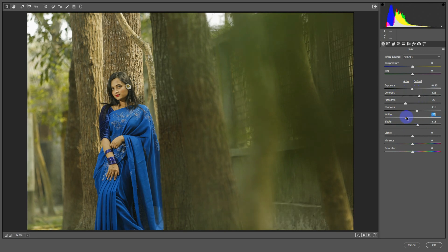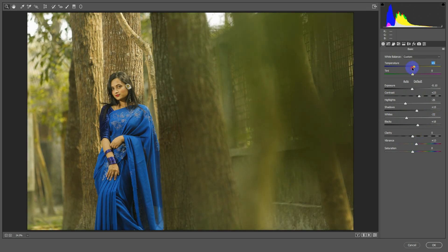Vibrance and temperature tick to plus. Okay, temperature tick to plus.